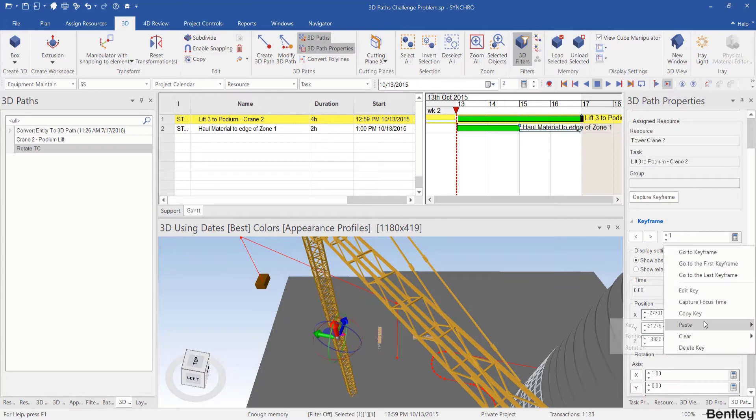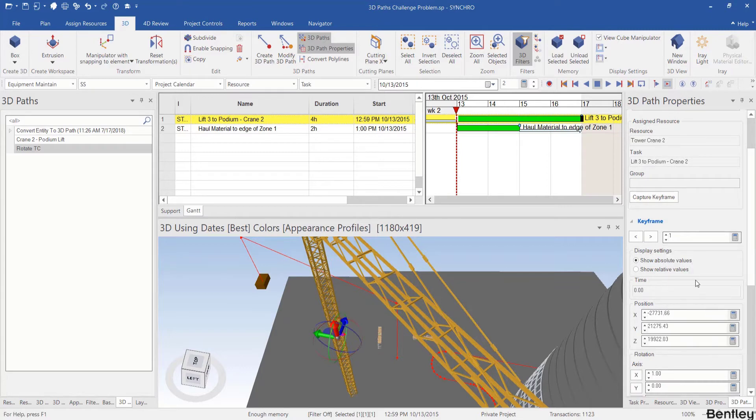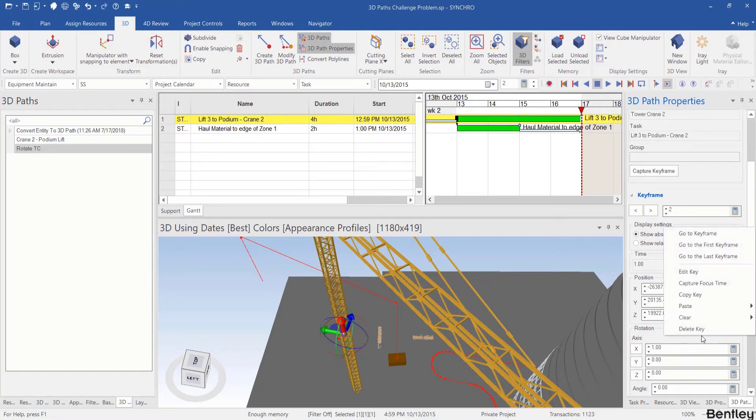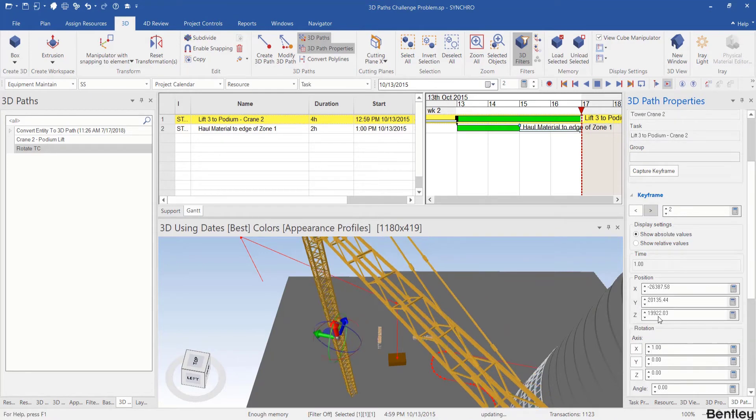We right click to copy key and jump to the second keyframe. Right click, paste key, capture keyframe.